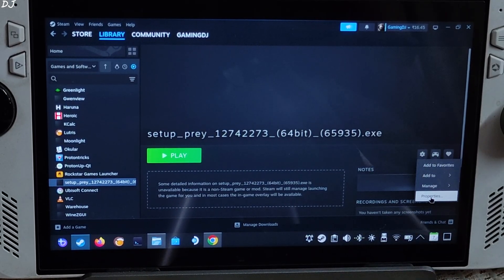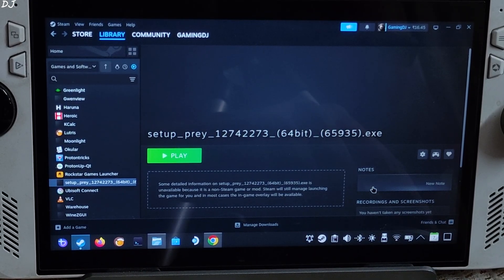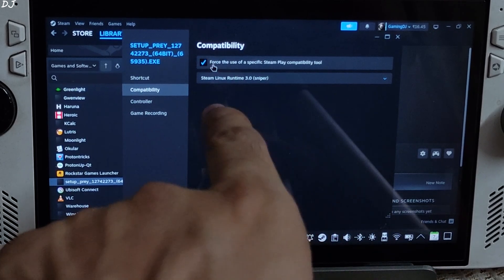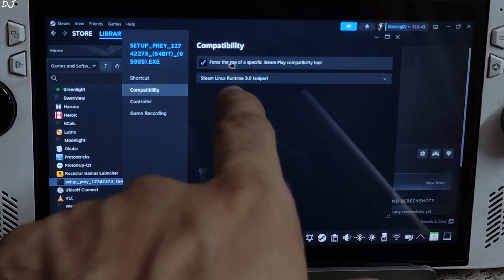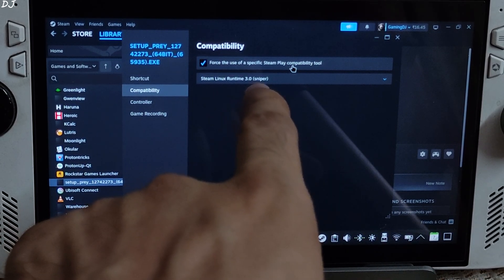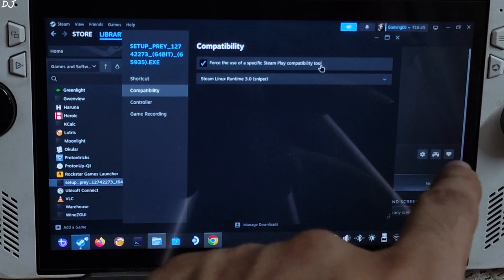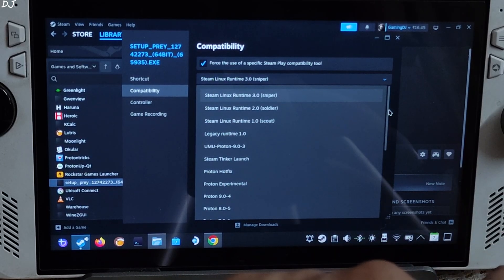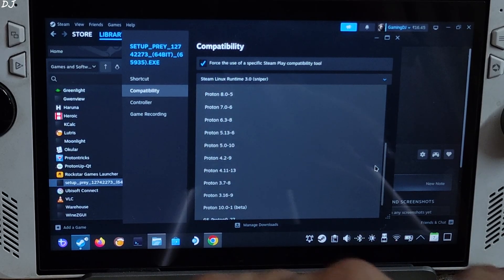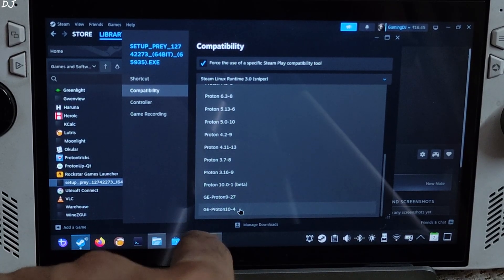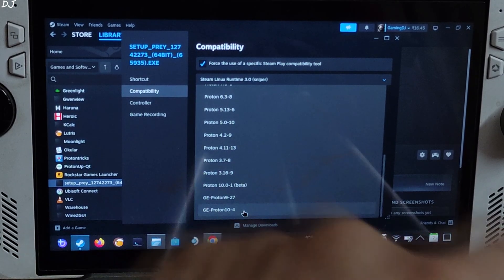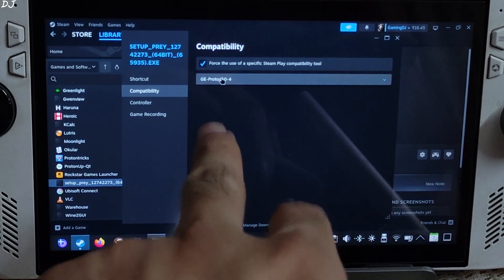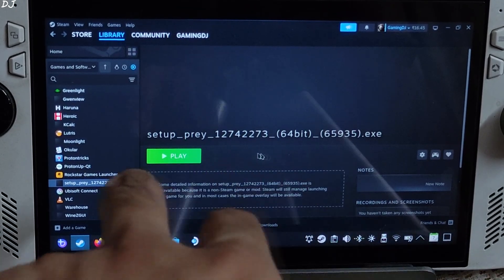Click on the settings cog and click on Properties. Click on Compatibility and check this option: 'Force the use of a specific Steam Play compatibility tool'. Click on the dropdown bar and look for GE-Proton version 10-4 — the version that you installed. Close this window.